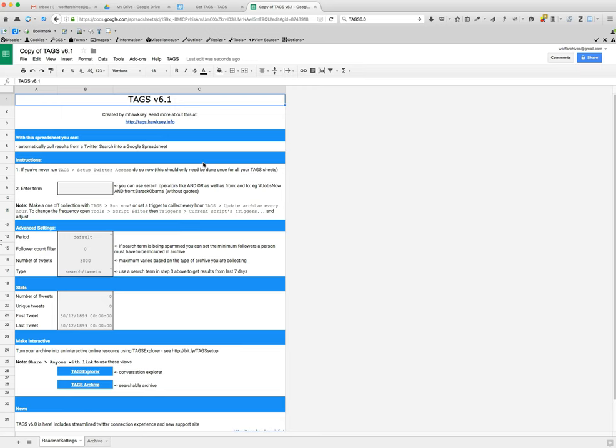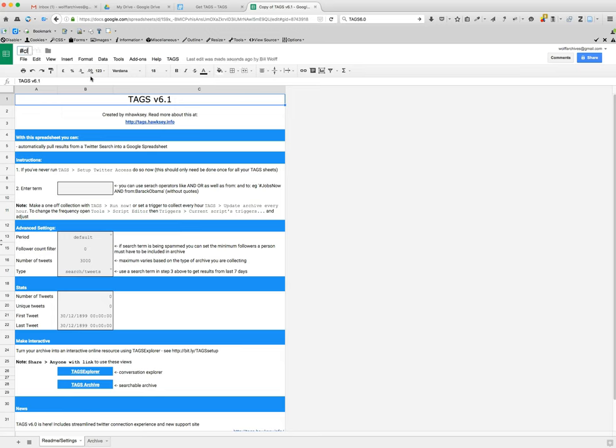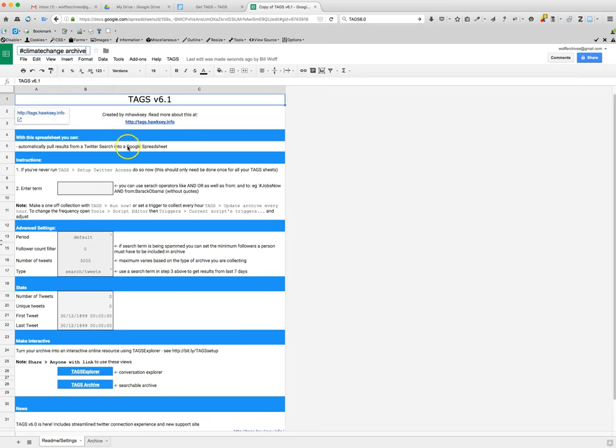Okay, so once you click copy, you will eventually see in the header a tags menu item. You'll also see a copy of tags 6.1. You want to rename this so that you don't forget to do this either, and so I'm going to call this the climate change archive because I'm going to be searching for tweets that use the phrase climate change.